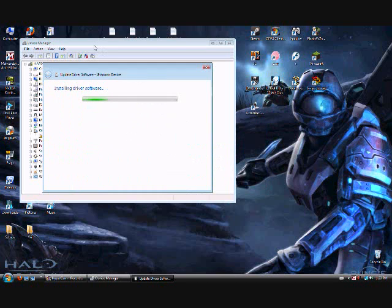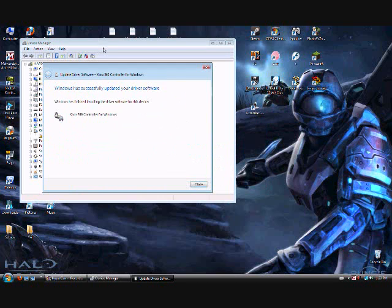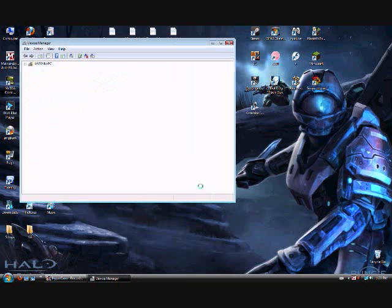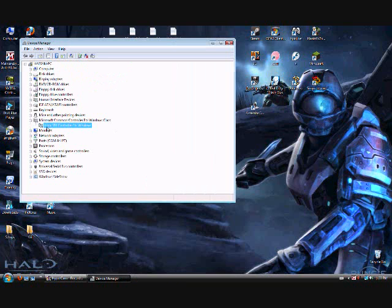Then you click yes. And it's installing. And now it's installed. Close that. And there you go.